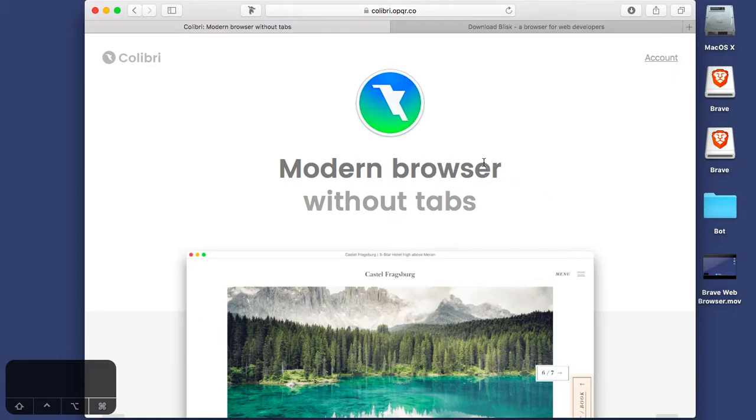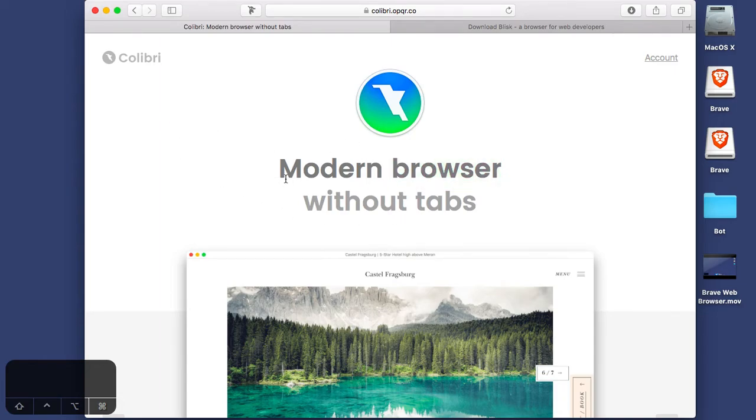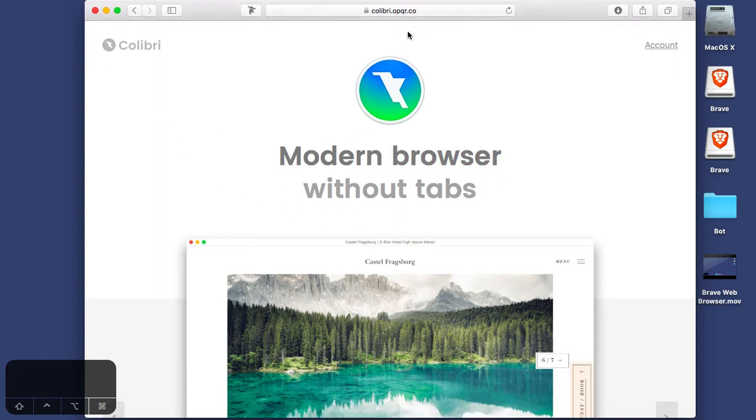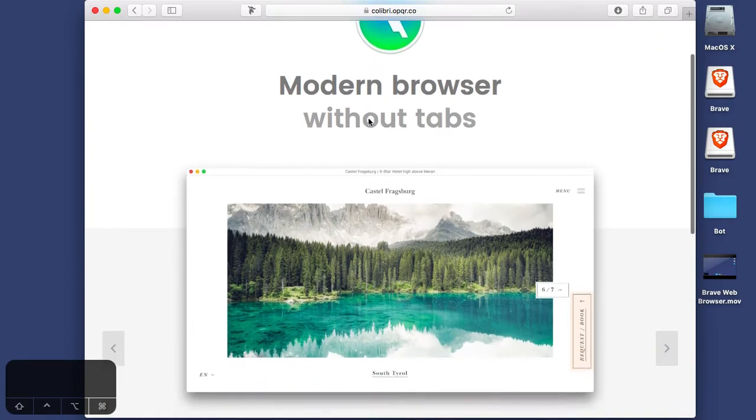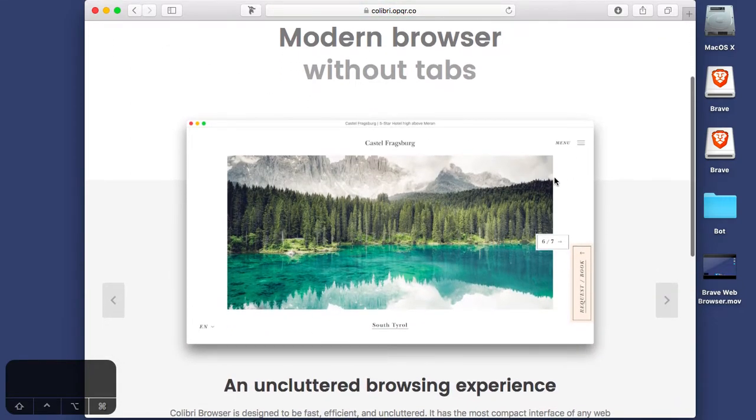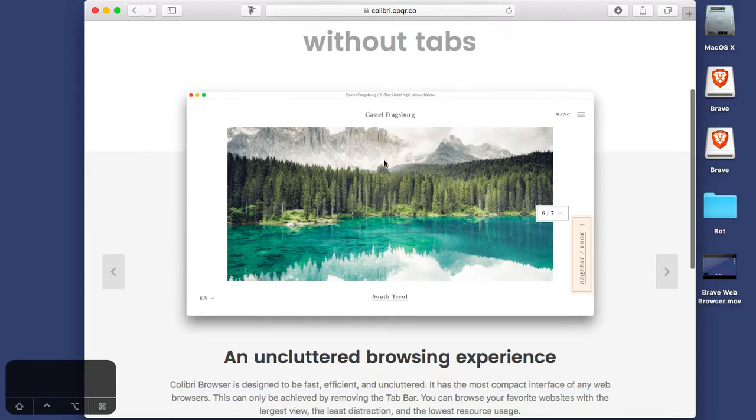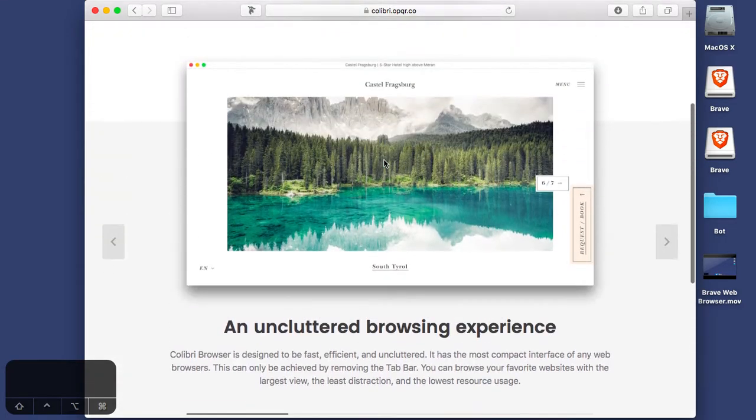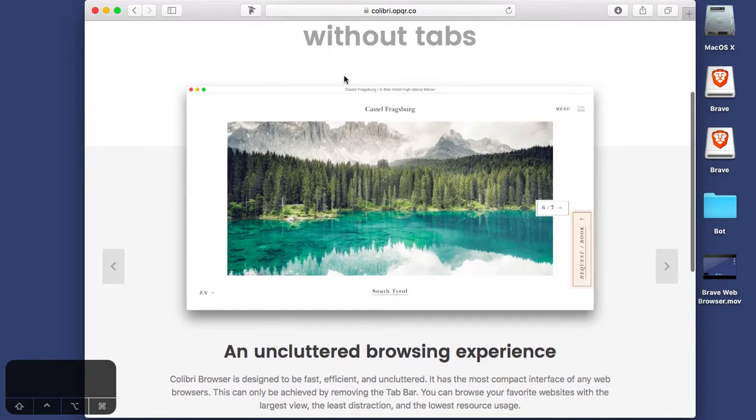Hey, what's going on guys? We're back here with another episode of browser reviews. So this time around we're gonna be downloading a browser called Colibri, which seems like a minimalist style web browser. It doesn't actually have tabs, it seems interesting.